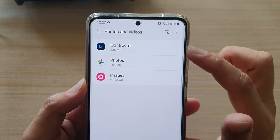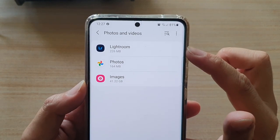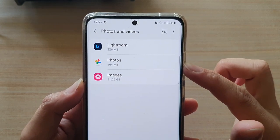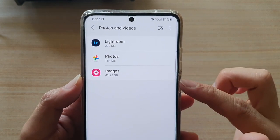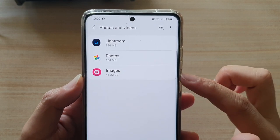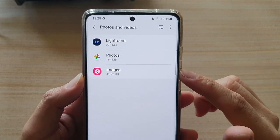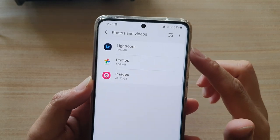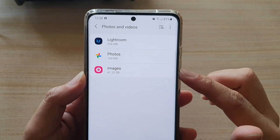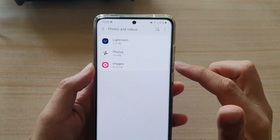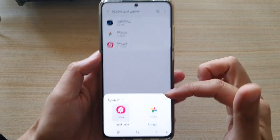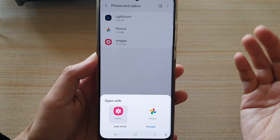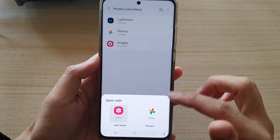So we've got the Lightroom app using up 226 megabytes, the Photos app using up 164 megabytes, and the Images app — which is the gallery app — using up the most storage space. Out of these three, it is 41.22 gigabytes. And if you tap on that, you can also go into the apps and see which photos or videos are taking up the space.